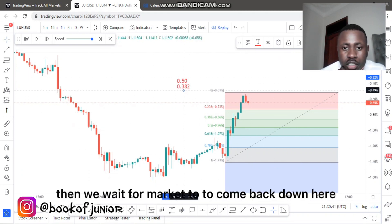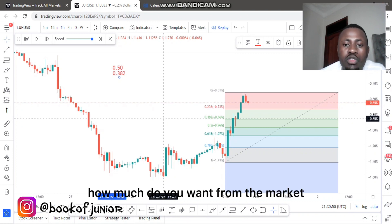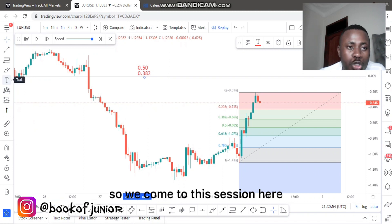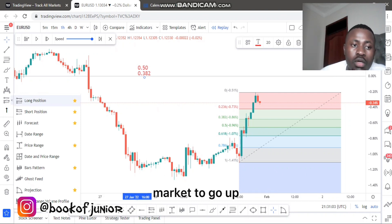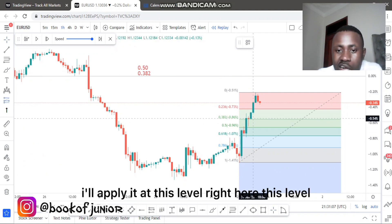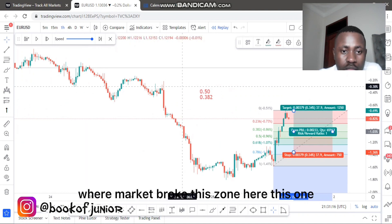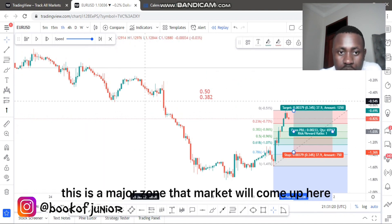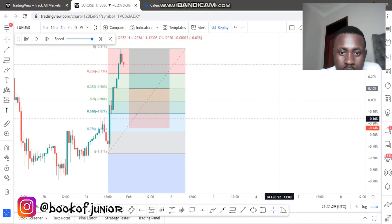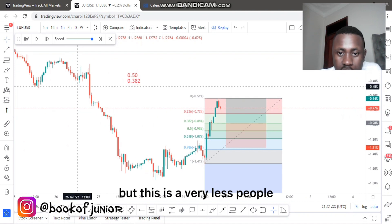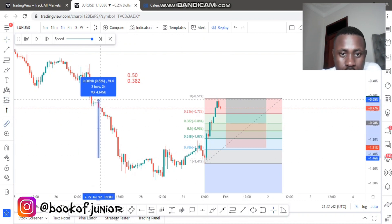After applying the Fibonacci, we wait for the market to come back down to one of those levels. Then we apply how much we want to take from the market using our goal position. We come to the left-hand side of the chart and choose a long position because we're going in a bull run — we want the market to go up. I'll apply my entry at this level, put my take profit at the zone where market previously broke. I'll measure out this impulse move here to determine take profit.